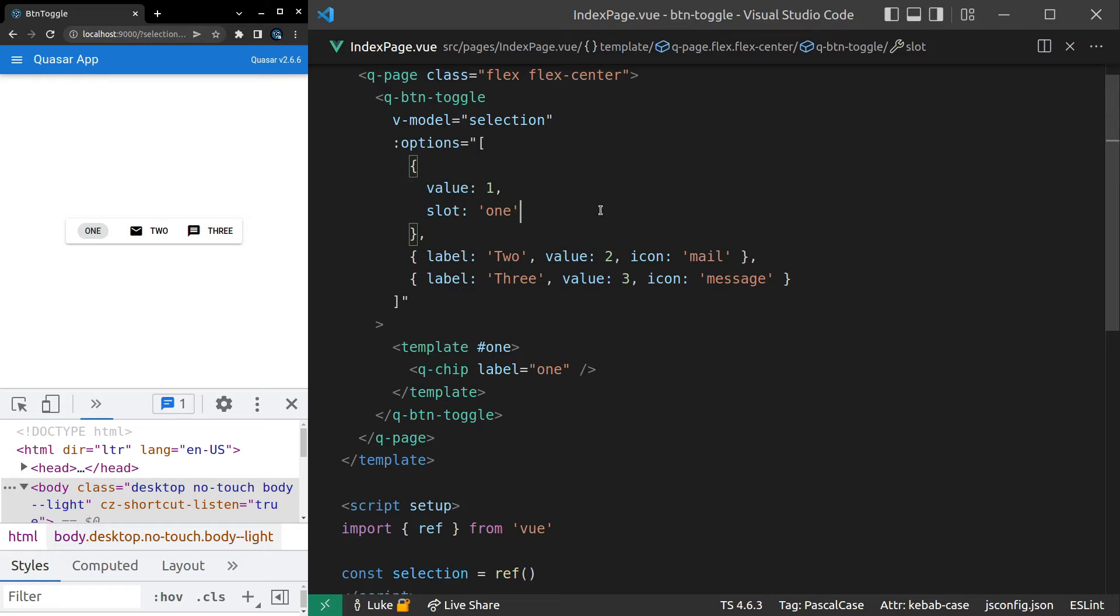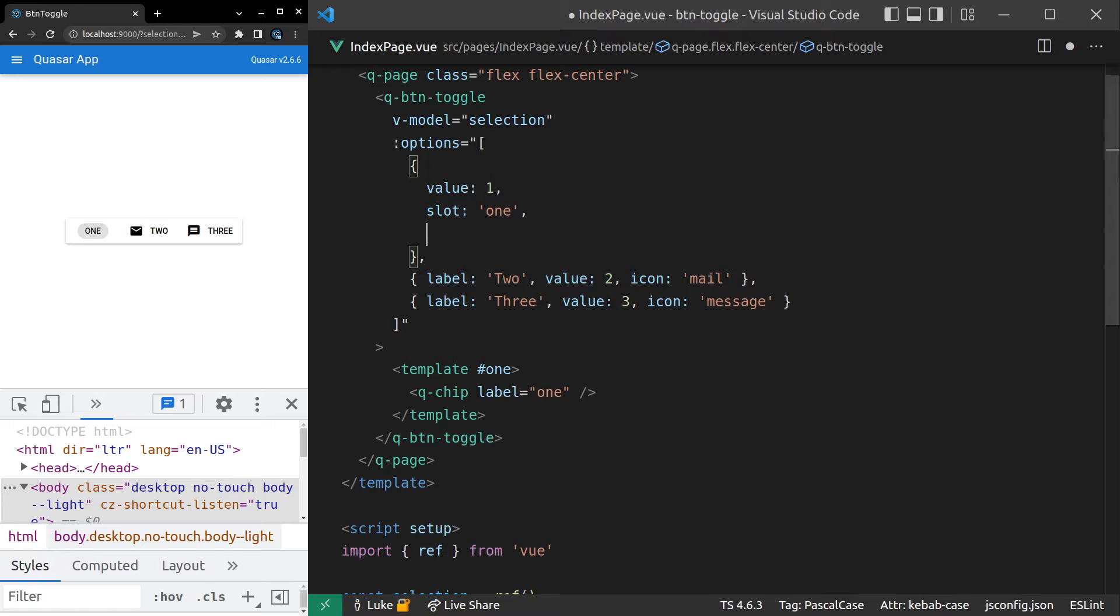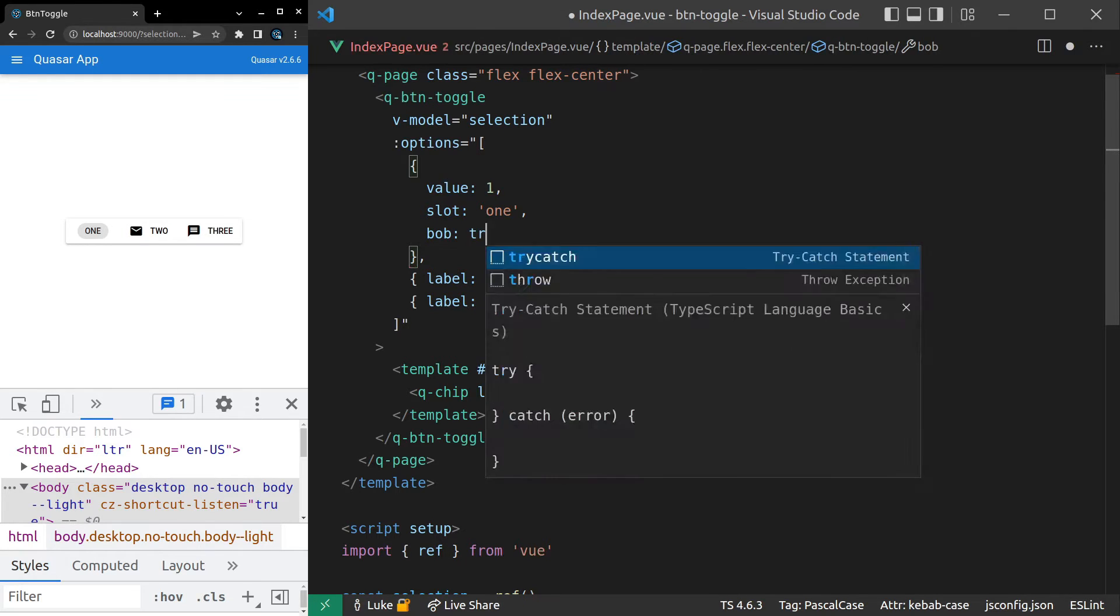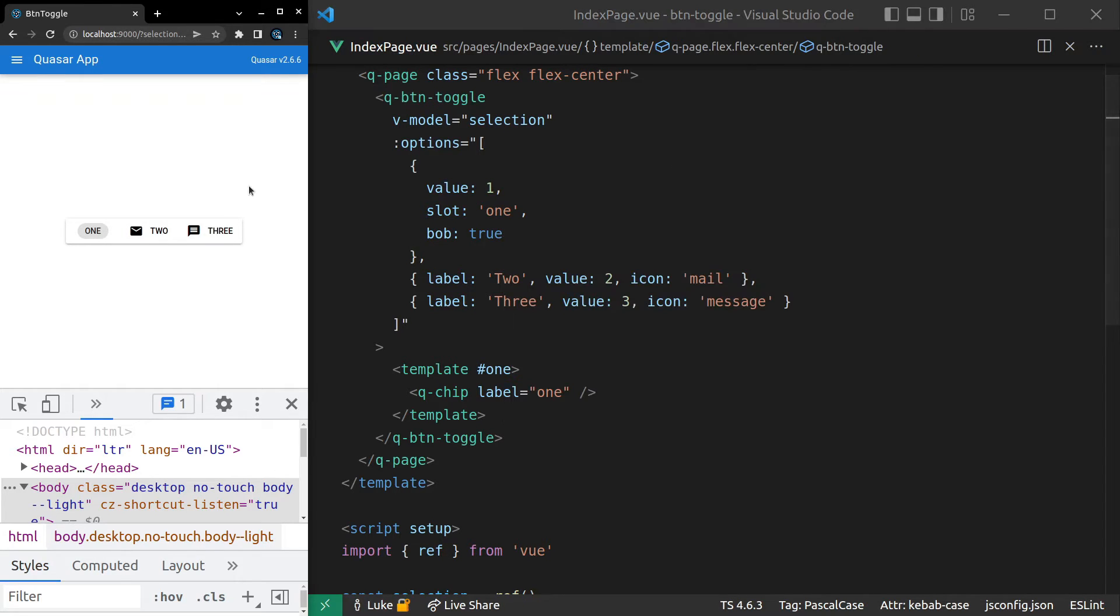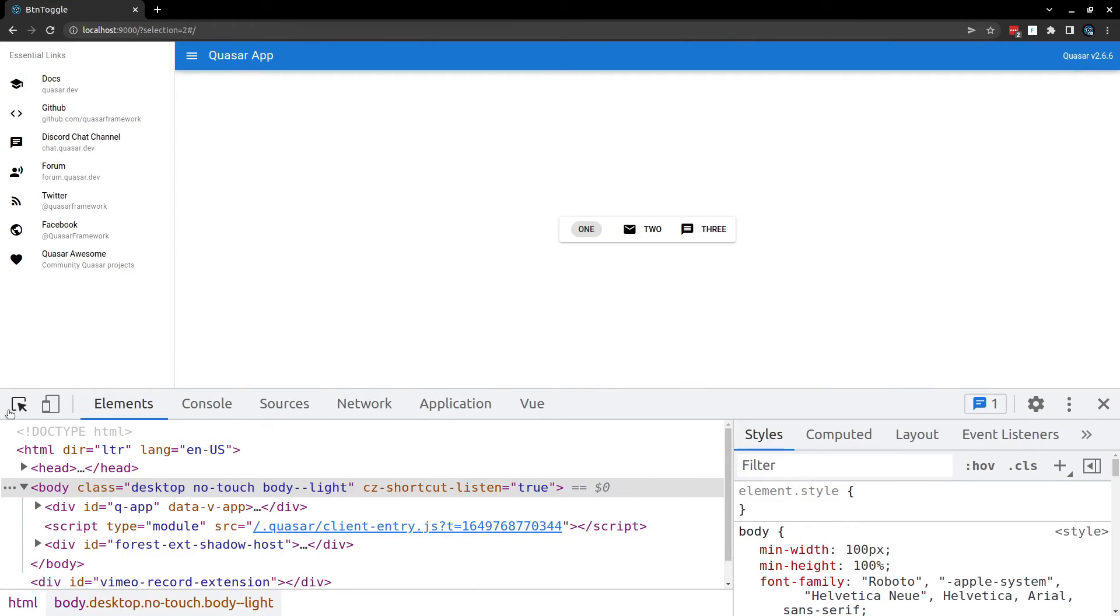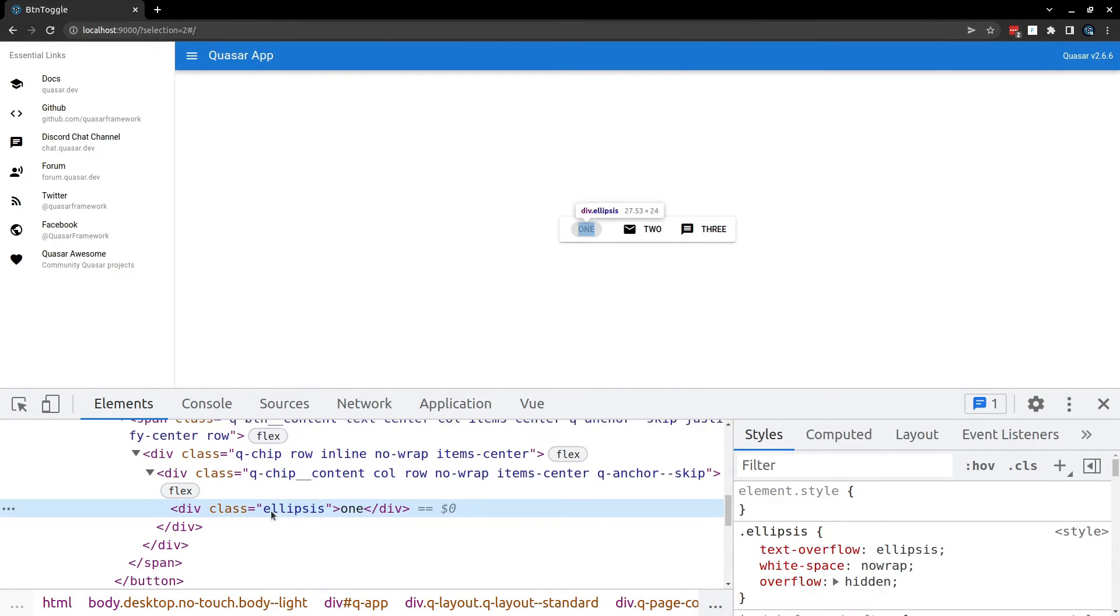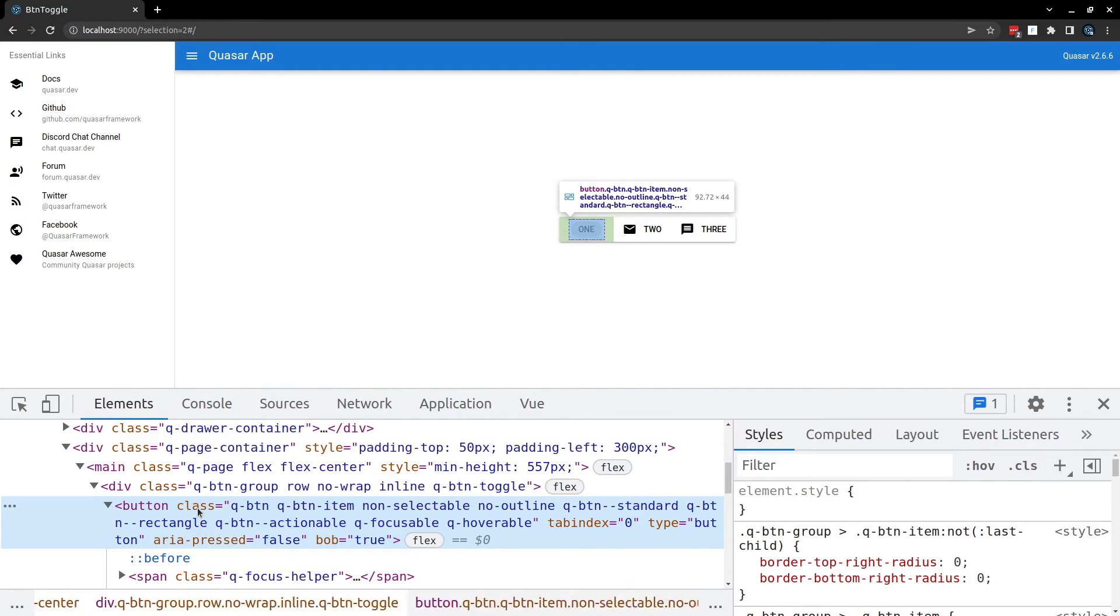And speaking of flexibility, anything else that we pass through here is going to be passed directly through the button. So let's just use a silly example. So Bob is equal to true. Let's refresh that page and take a look at this.